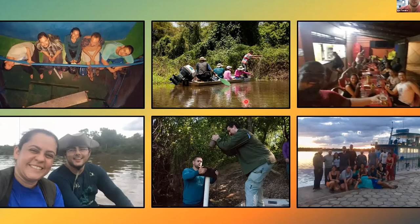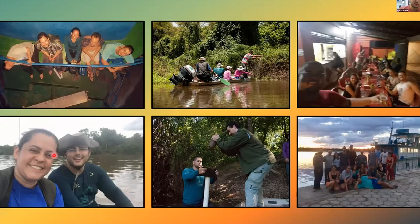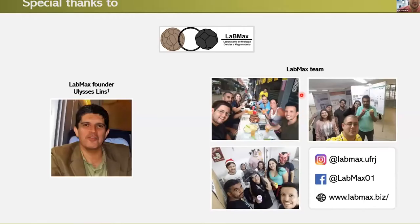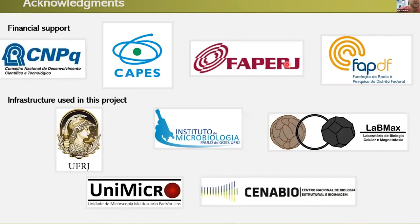Here are some photos of the field trip. It was a multidisciplinary expedition covering sediment core sampling, fishing, and river work. Here are the people who went with us, and the guy who drove the boat. Here we are in a small town in Mato Grosso. Special thanks to our lab founder who unfortunately passed away three to four years ago, and here is Pedro after defending his PhD thesis. Here are our social media links, and thanks to our financial supporters.